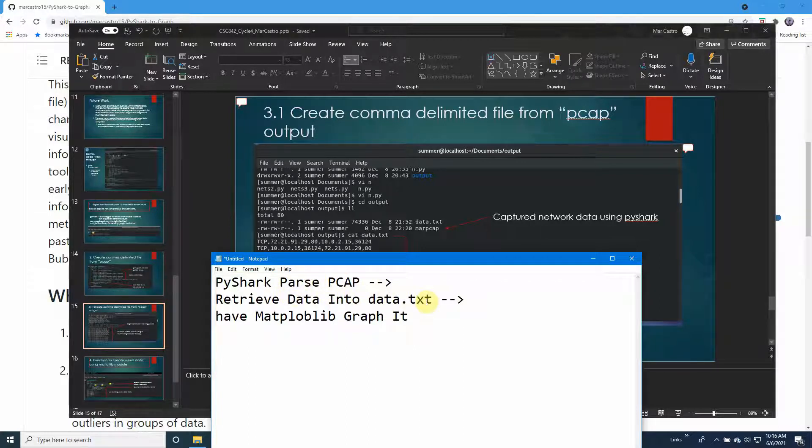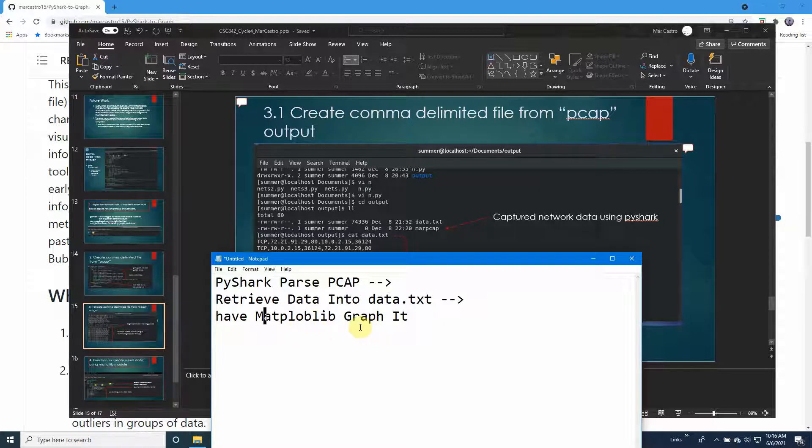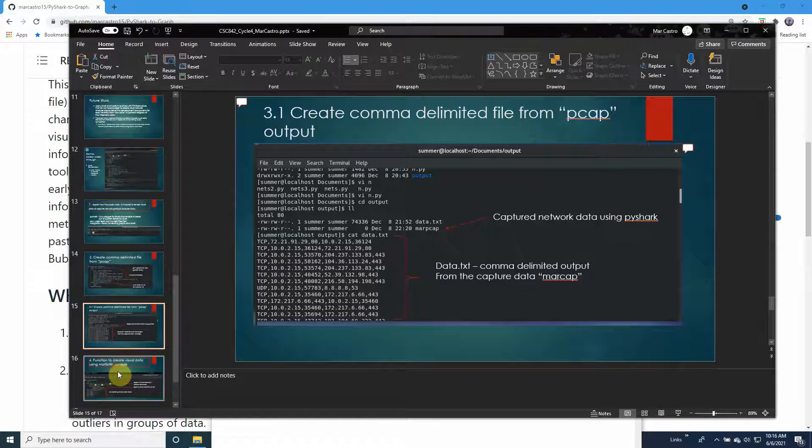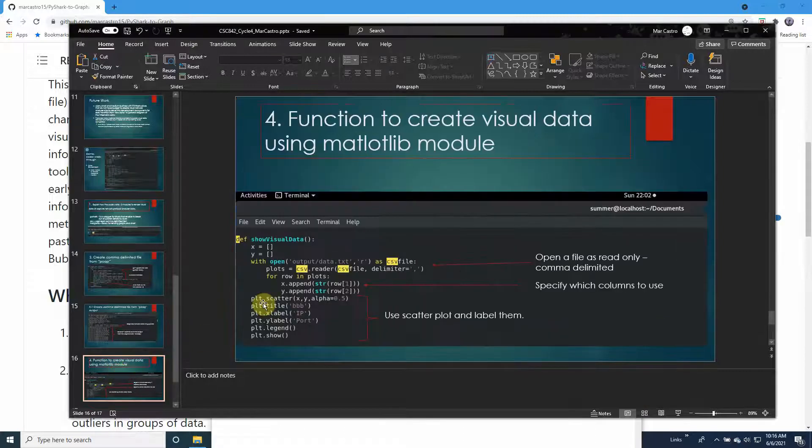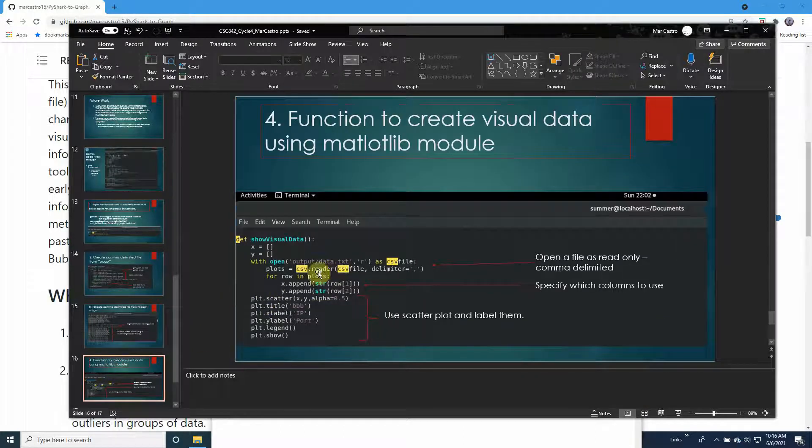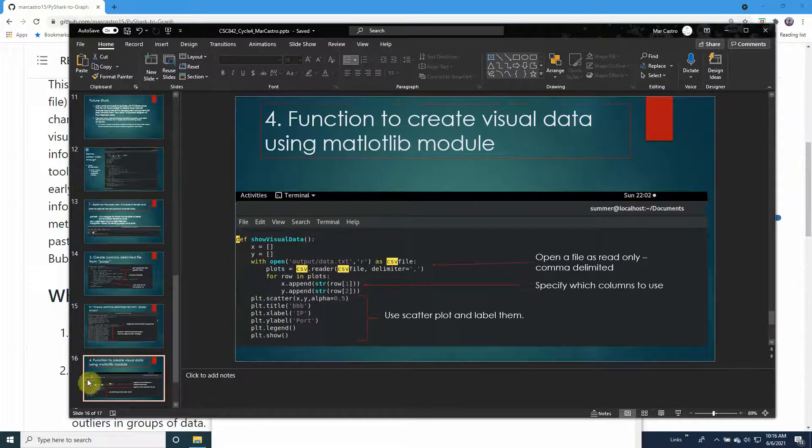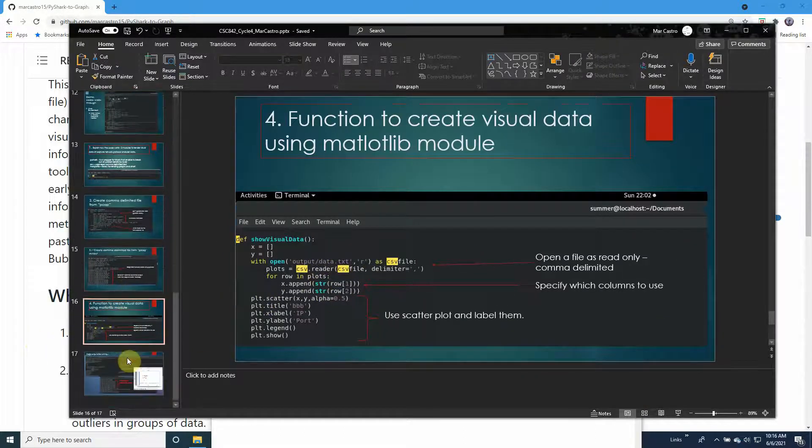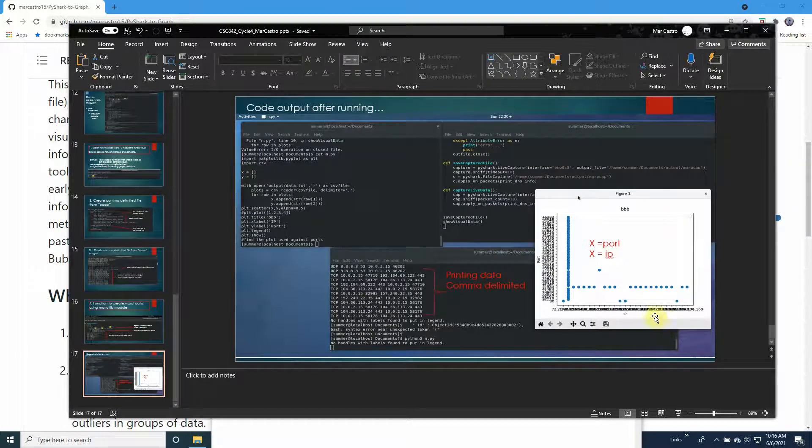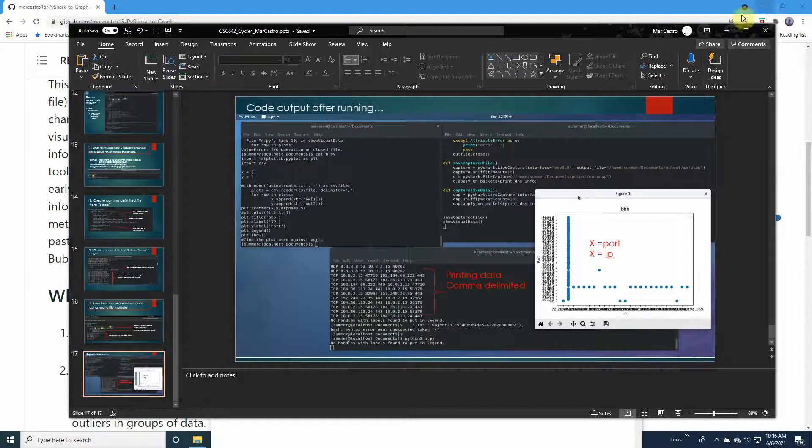This will finally show the data and create a visual representation of the data that you captured.